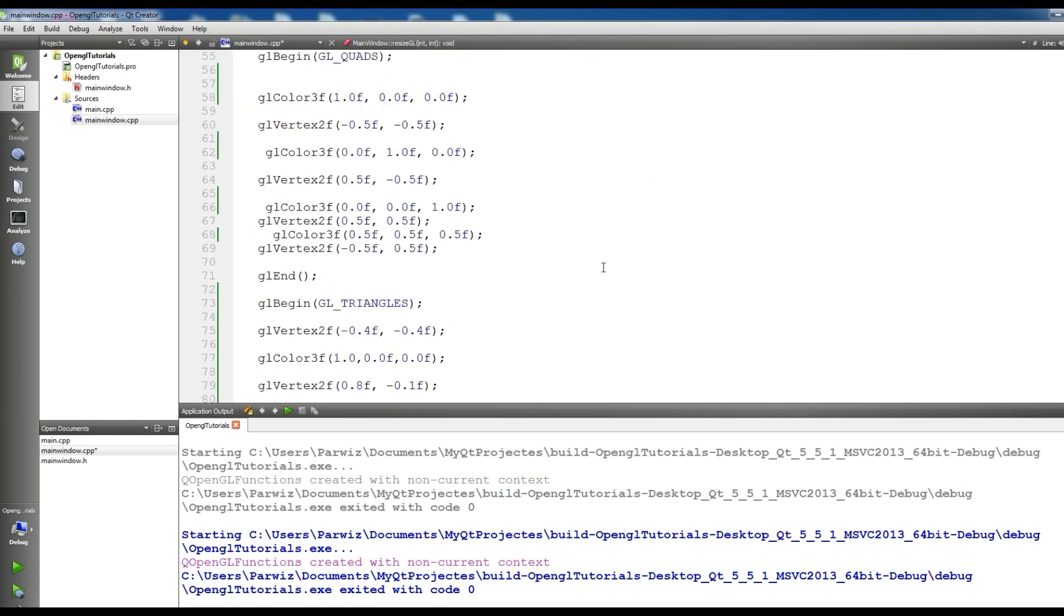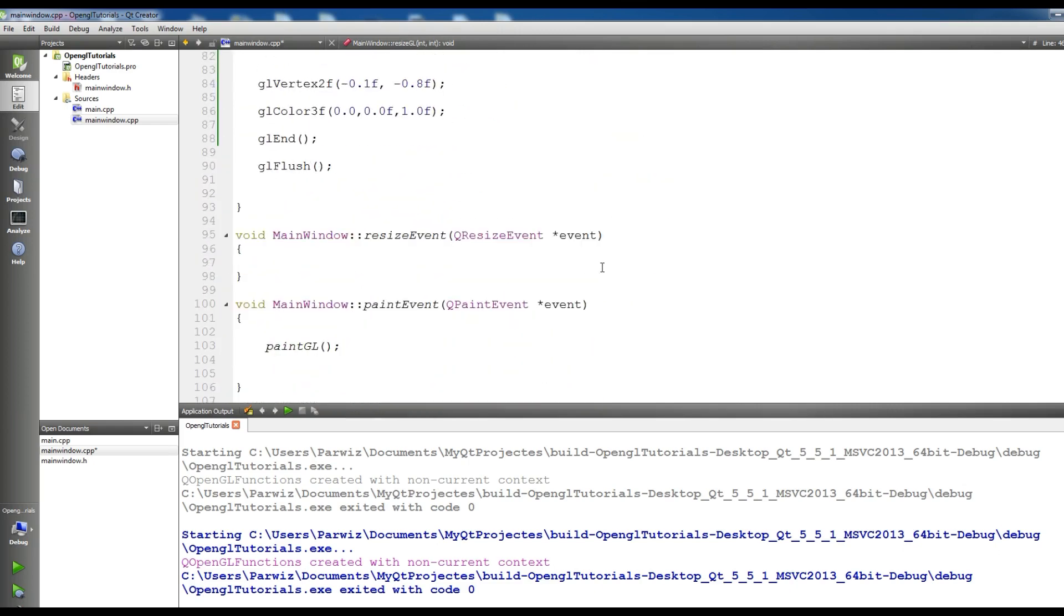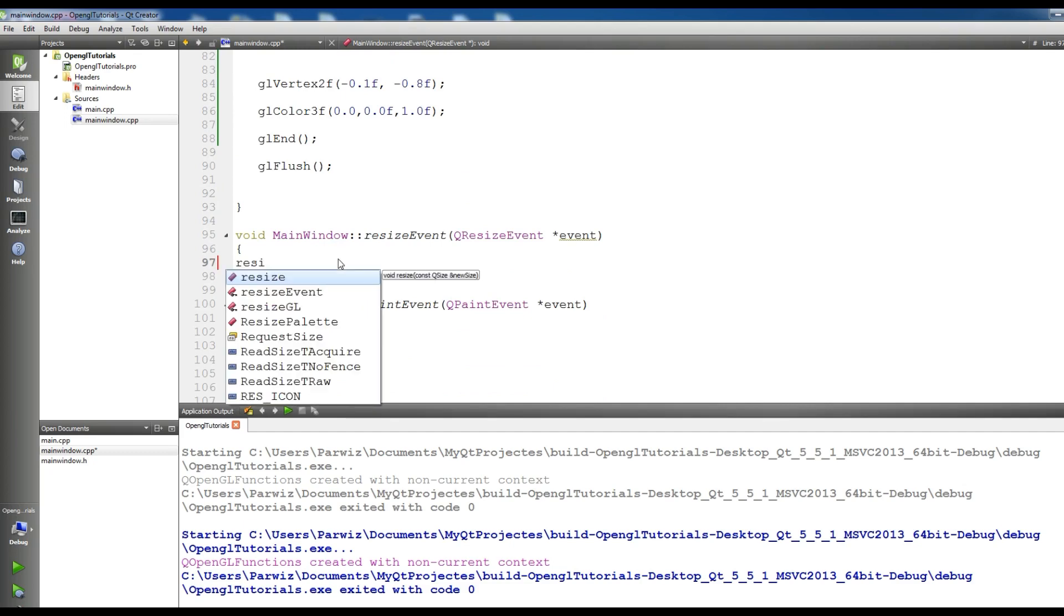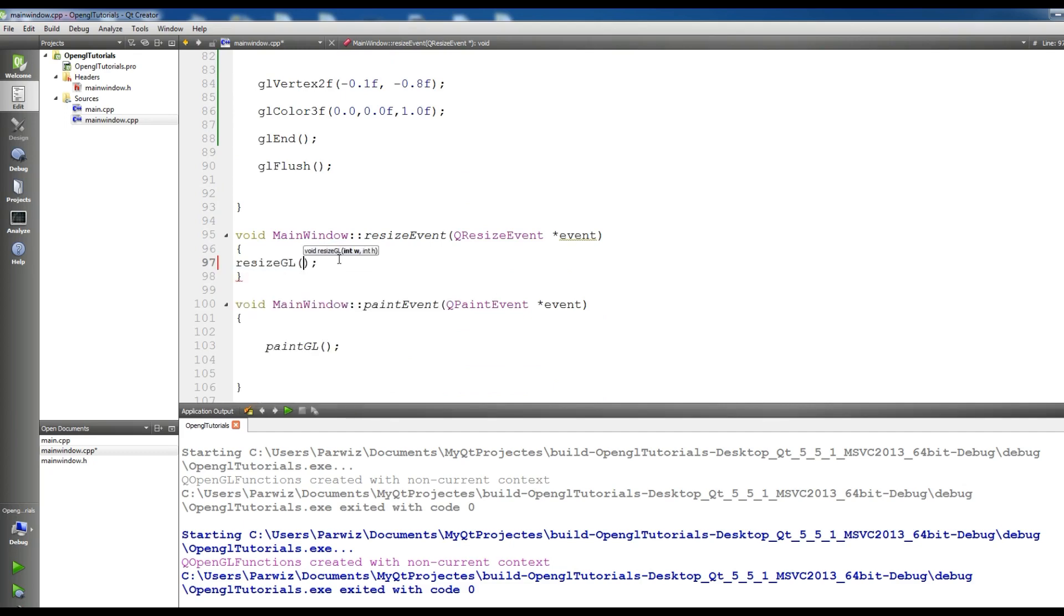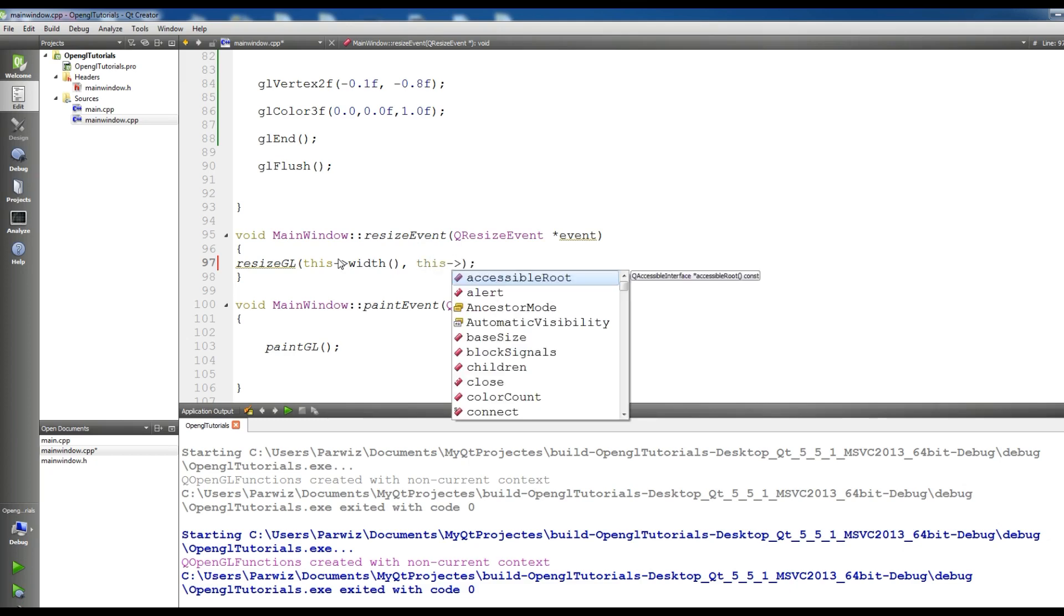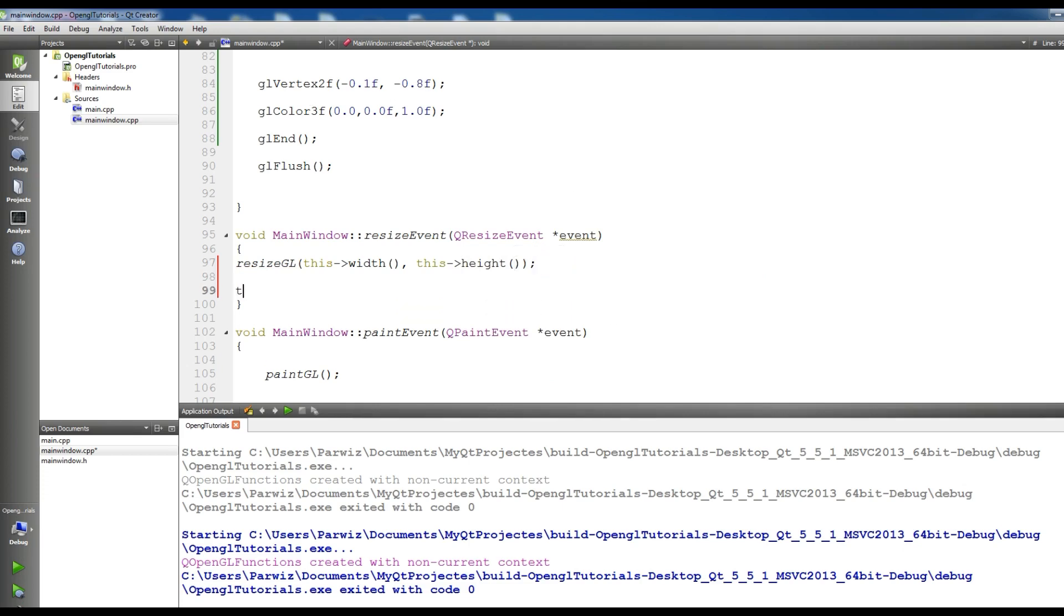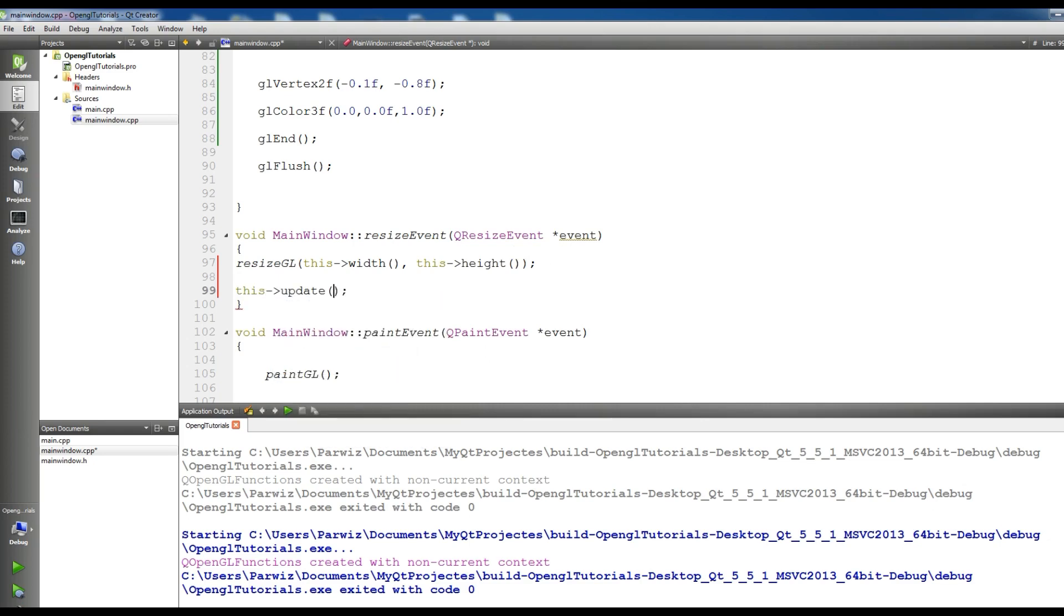Now in resize event, in here we should first of all call your resizeGL and pass this width and this height. And at the end call this update.